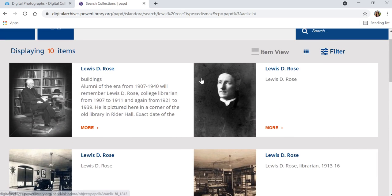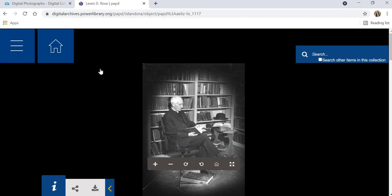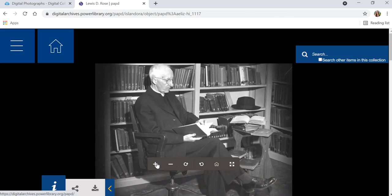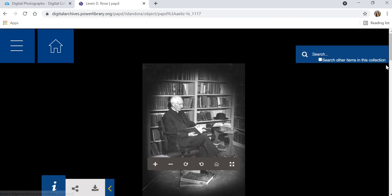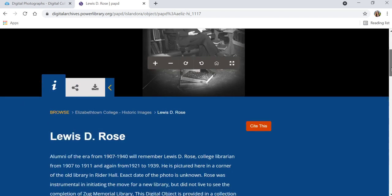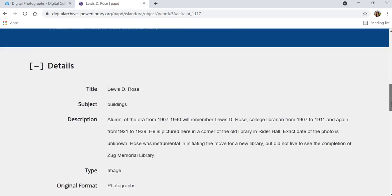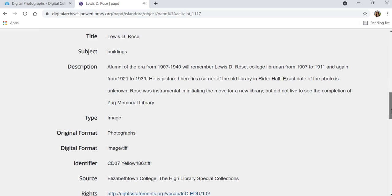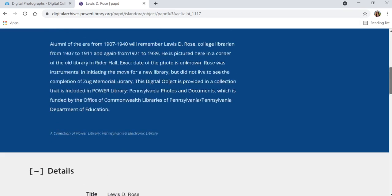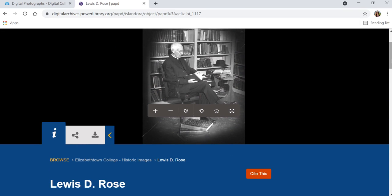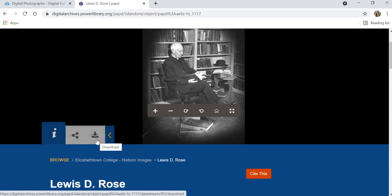If we want to view one of these, we can click on the title. Once you're in the record, you can zoom in and out on the image. You can scroll down to get more information — usually a brief description, a date, maybe some information about where the photo was taken. You also have the ability here to download the image so you can use it in your own projects. That is this button here for download.